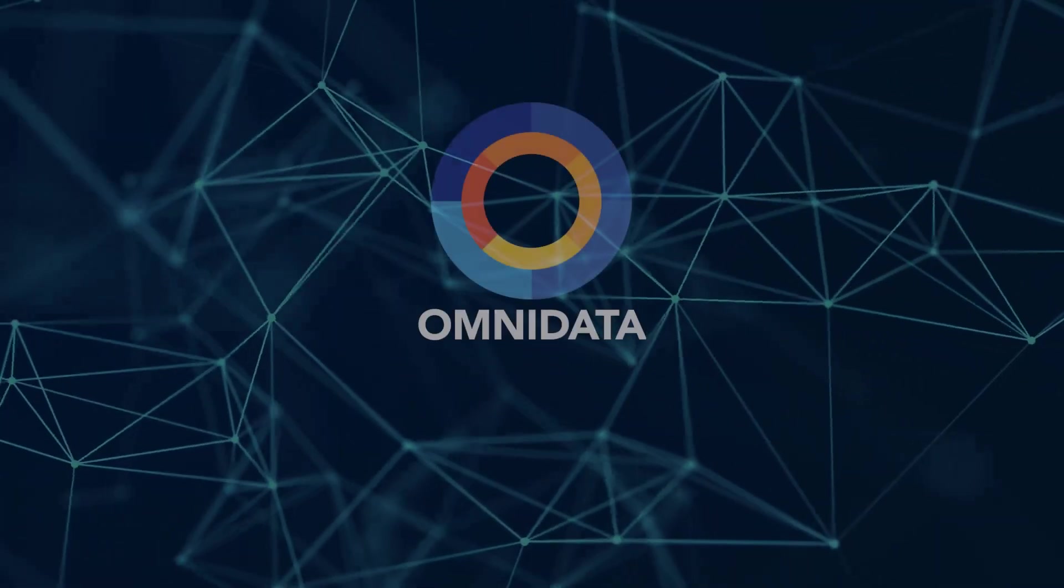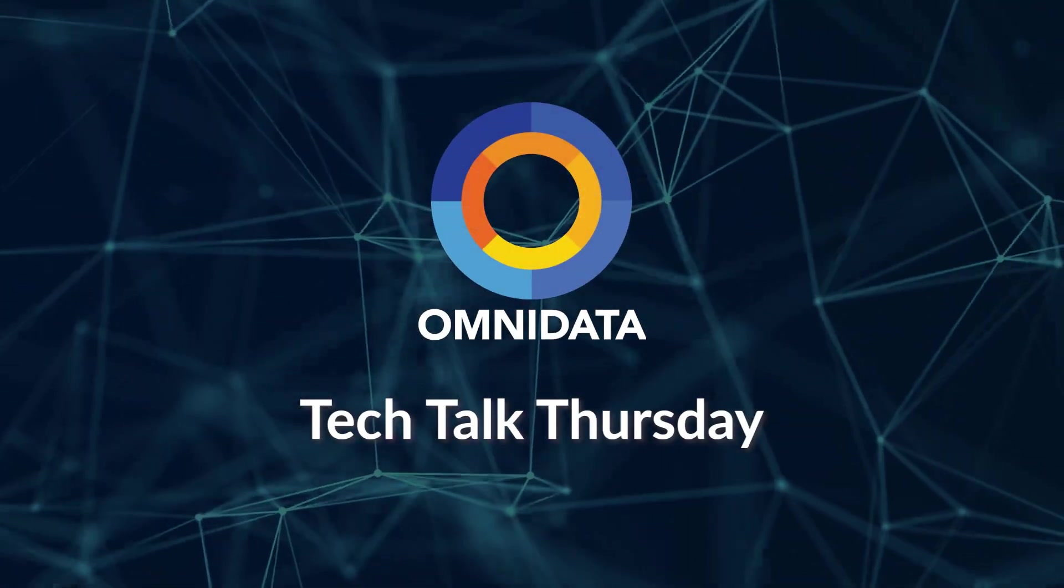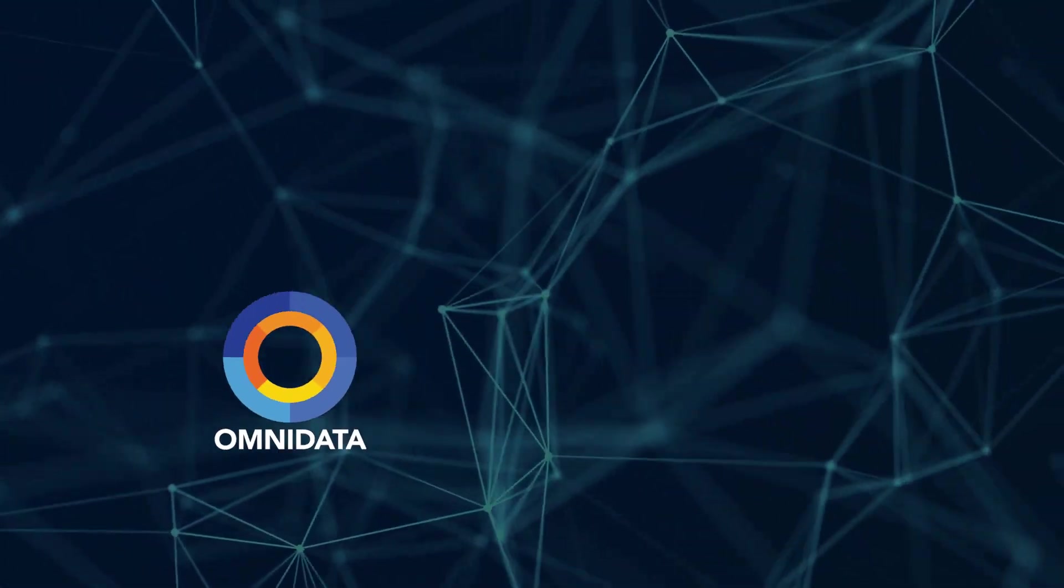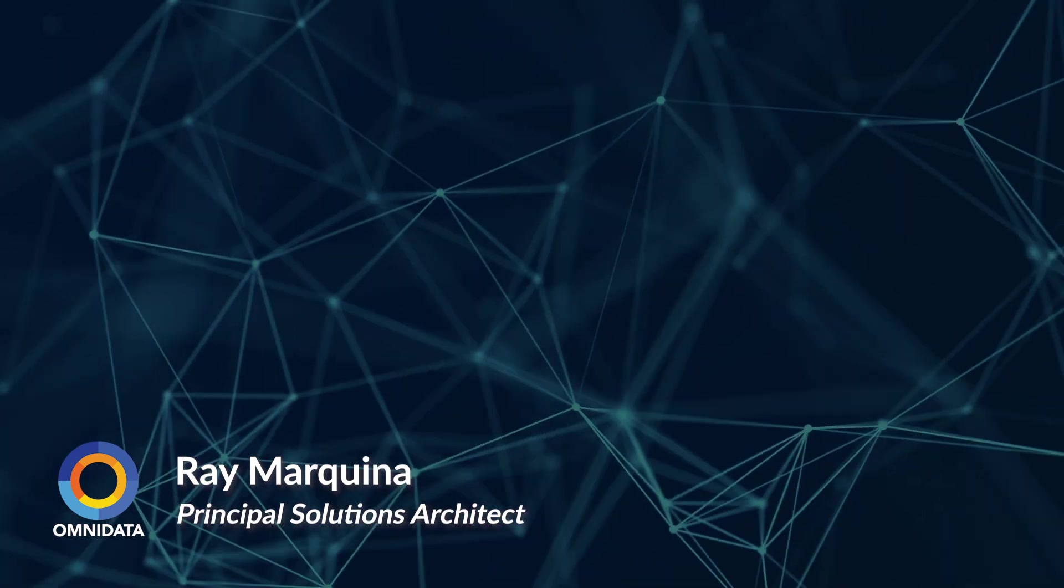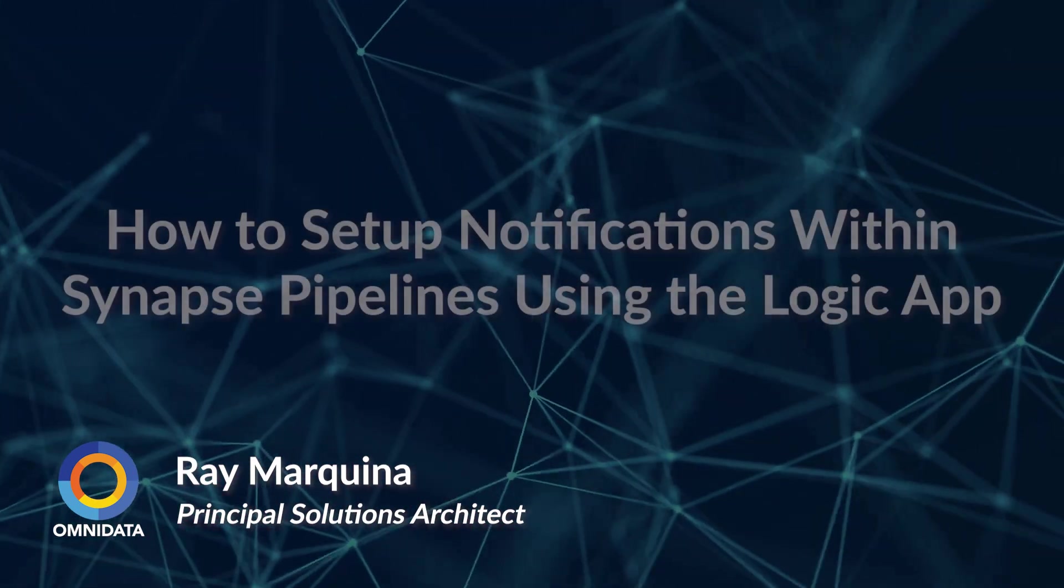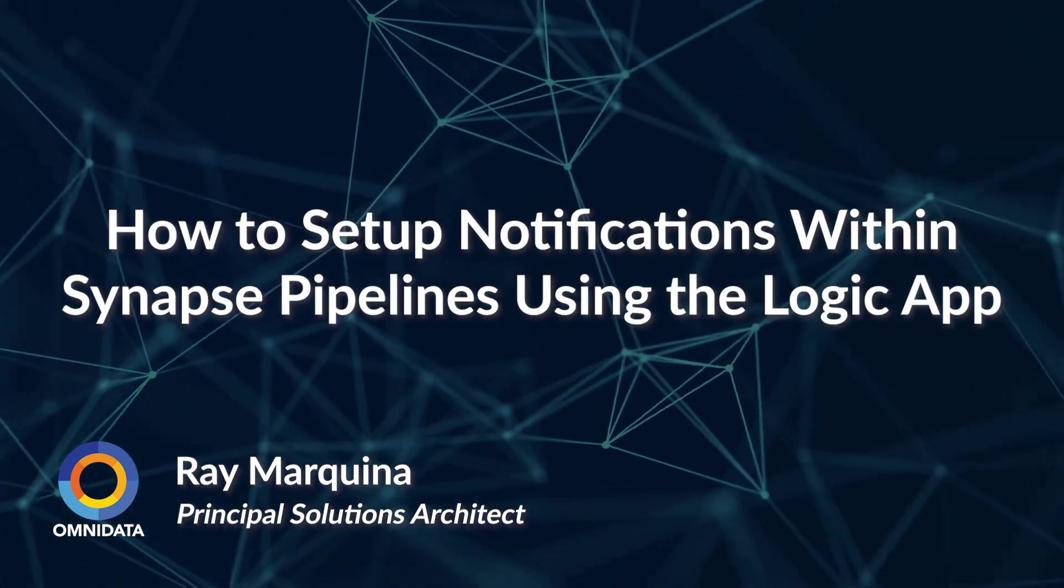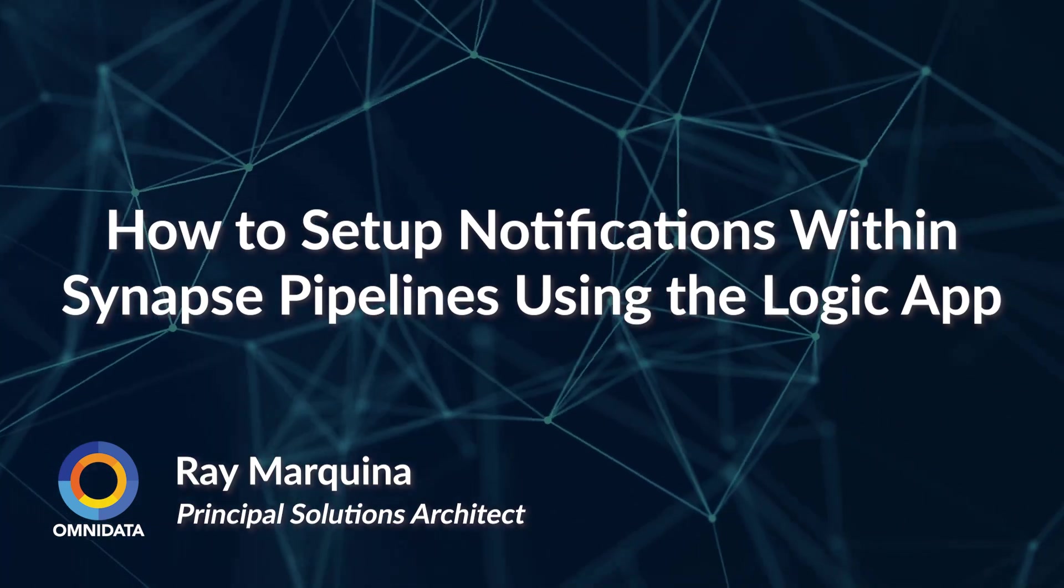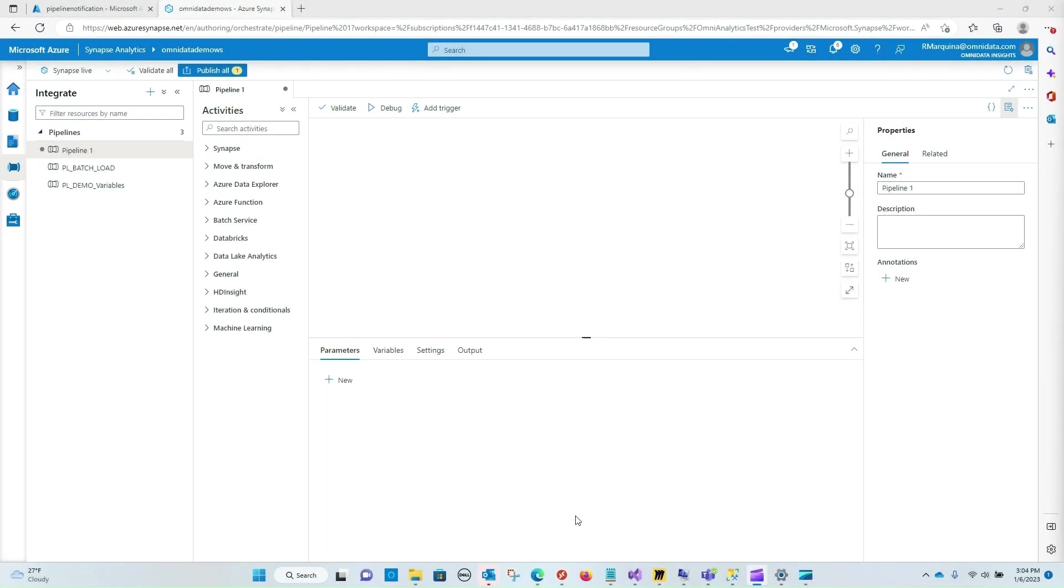Hello and welcome to Tech Thursday. My name is Ray Markina and in today's video tutorial I'm going to be guiding you through how to set up notifications within Synapse pipelines using a Logic App. This can become very useful in cases where we want to monitor the execution of pipelines that are failing, yet we don't necessarily want to log into Azure Portal to make those determinations.